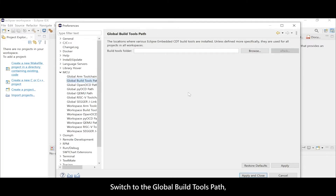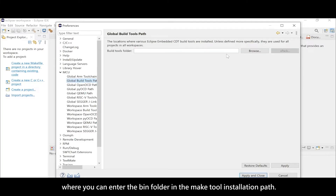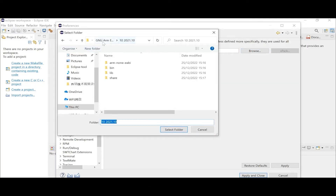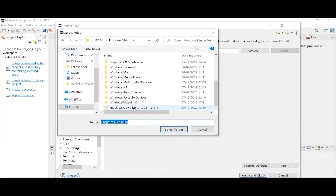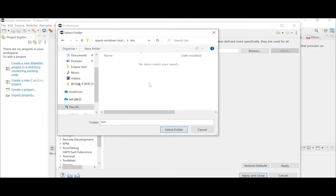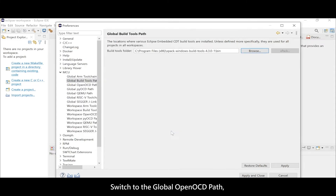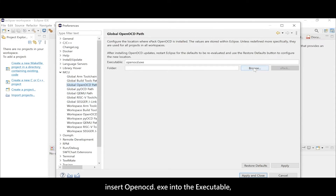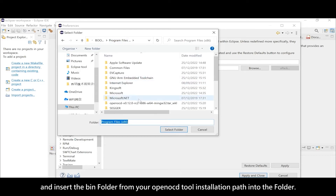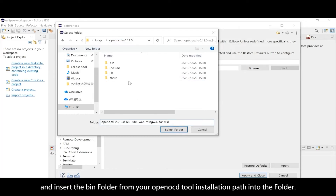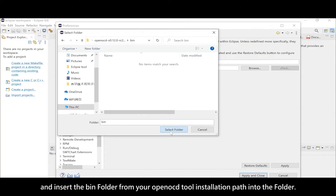Switch to the Global Build Tools Path, and enter the bin folder in the make tool installation path. Then switch to the Global OpenOCD Path, insert OpenOCD.exe into the executable field, and insert the bin folder from your OpenOCD tool installation path into the folder field.